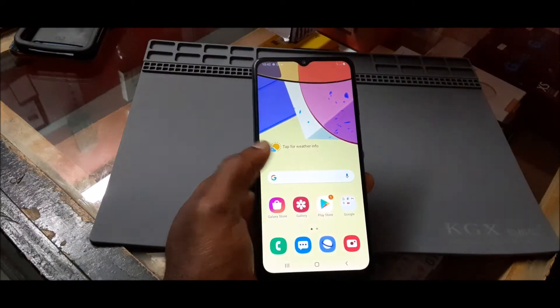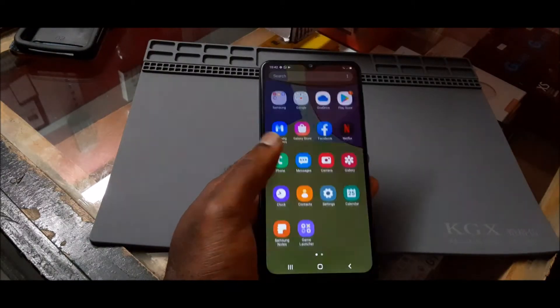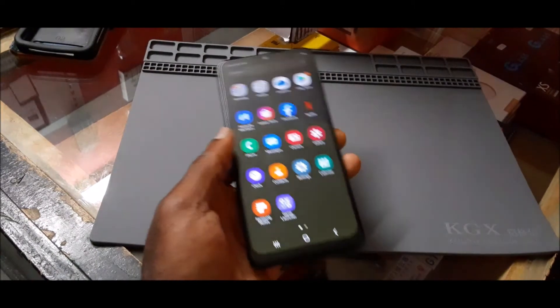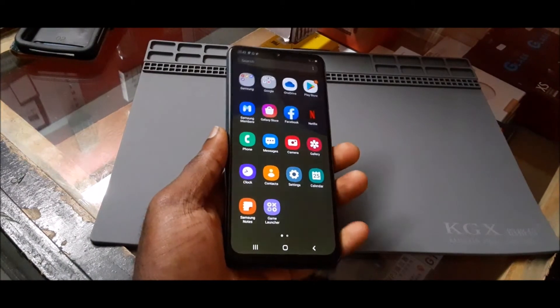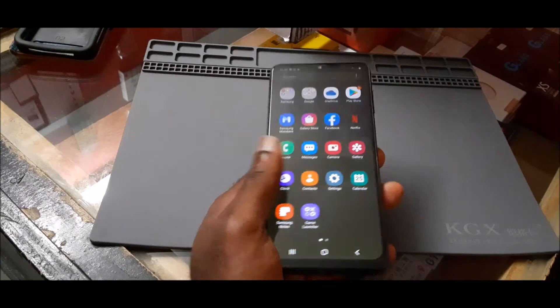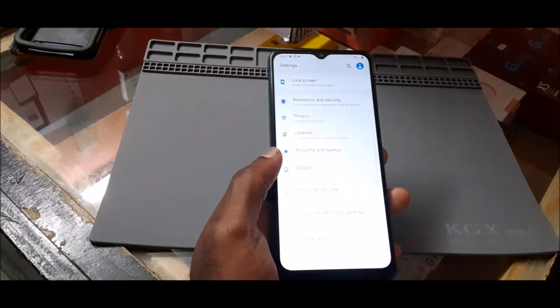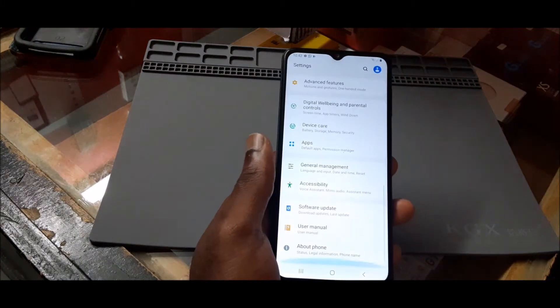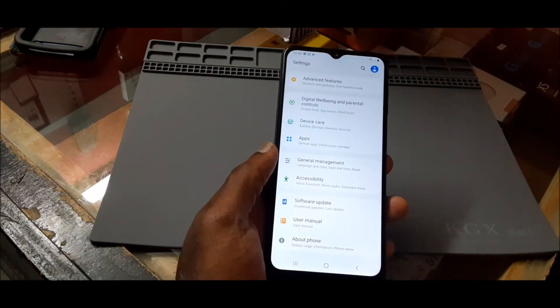In this video I'm going to show you how to enable developer mode and USB debugging for Samsung Galaxy A12.